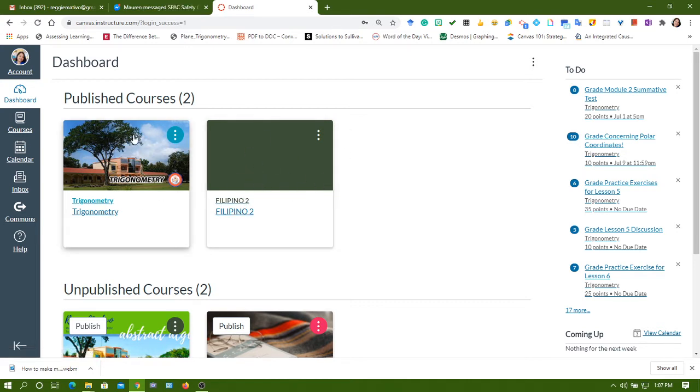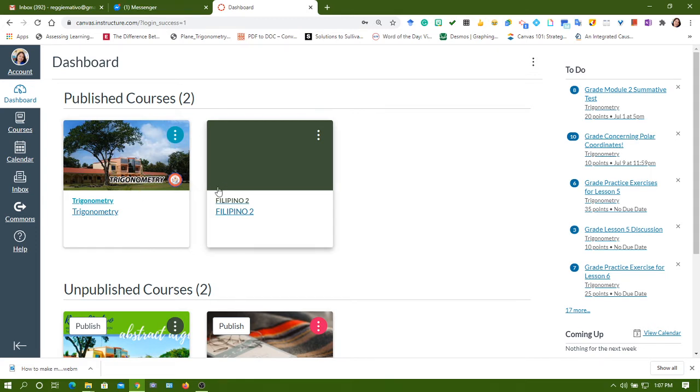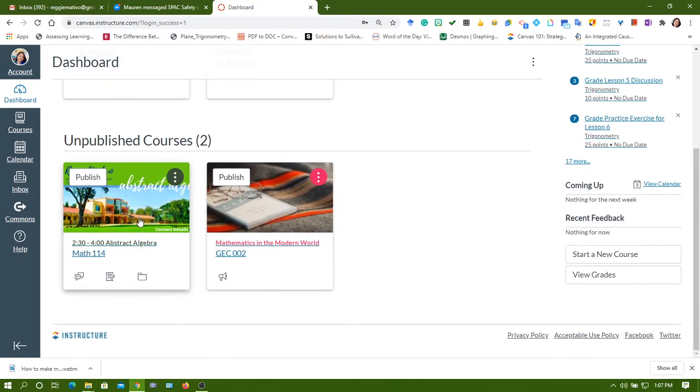Your Canvas account is really only one, whether you are a teacher or a student, because if you have a student account, you can really create a course by yourself.